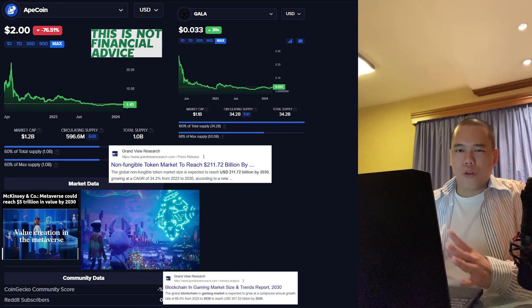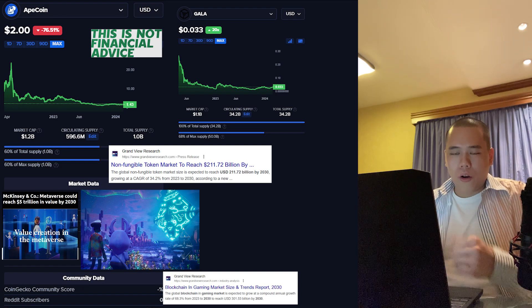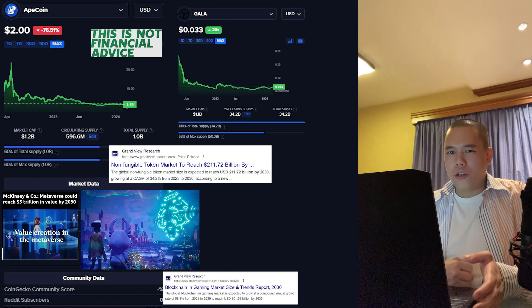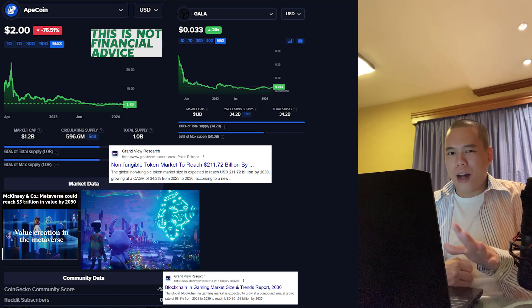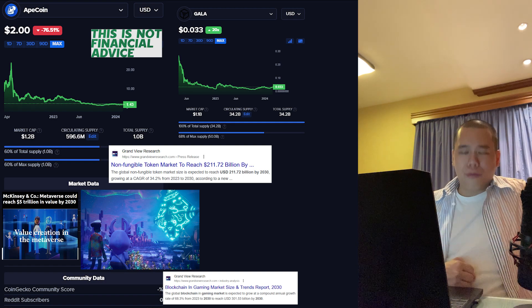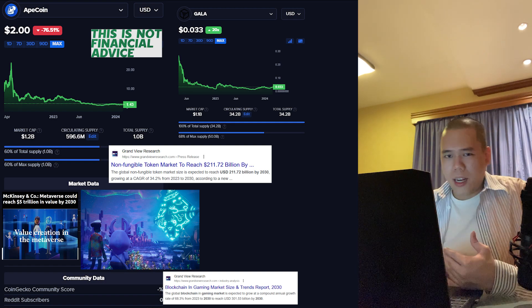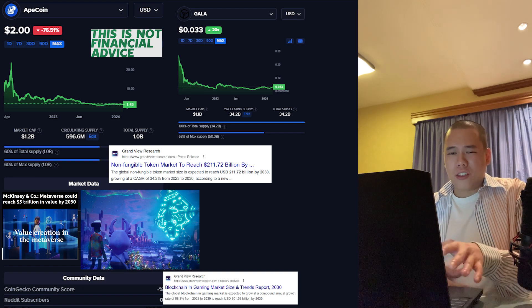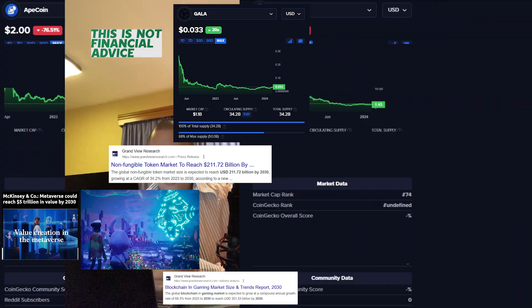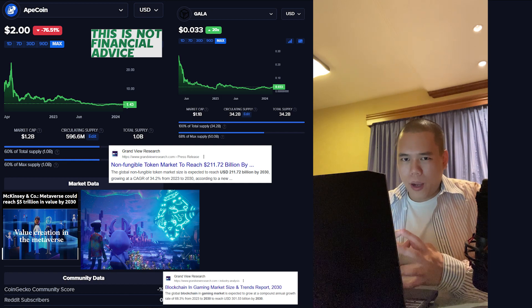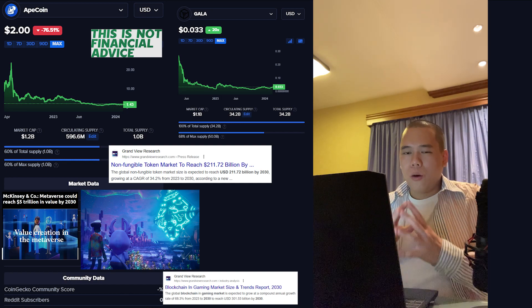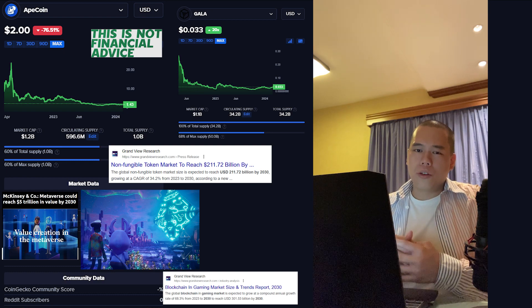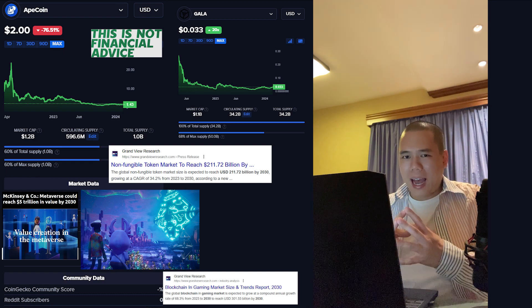When it comes to the metaverse overall, I think it's no joke. According to McKinsey, the metaverse could reach five trillion dollars in value by 2030. That's bigger than a lot of countries' GDP, a very insane amount. On top of that, ApeCoin has a very strong community. There's currently over 140,000 holders.